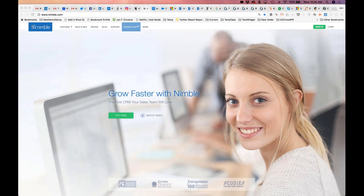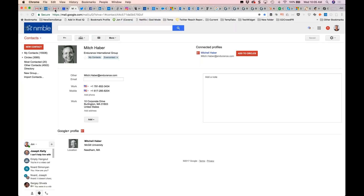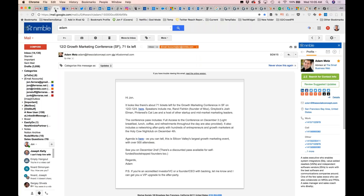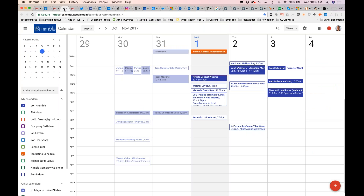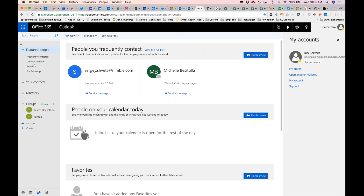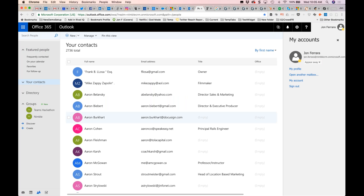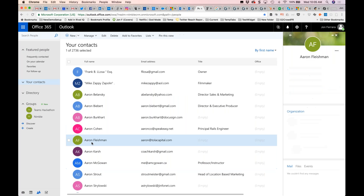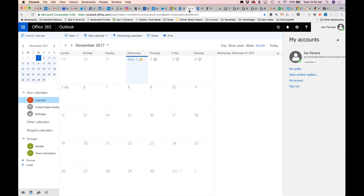I really believe that today the operating system of your business are the contacts that you're connecting to, the conversations you're having in email and social, and the activities that you're driving from those conversations. If you're a business today, the first thing you need to do is set up a website. The next thing is to get email and calendar in the cloud — Office 365 or Google Apps for G Suite — to share contacts, conversations, and activities with your team.